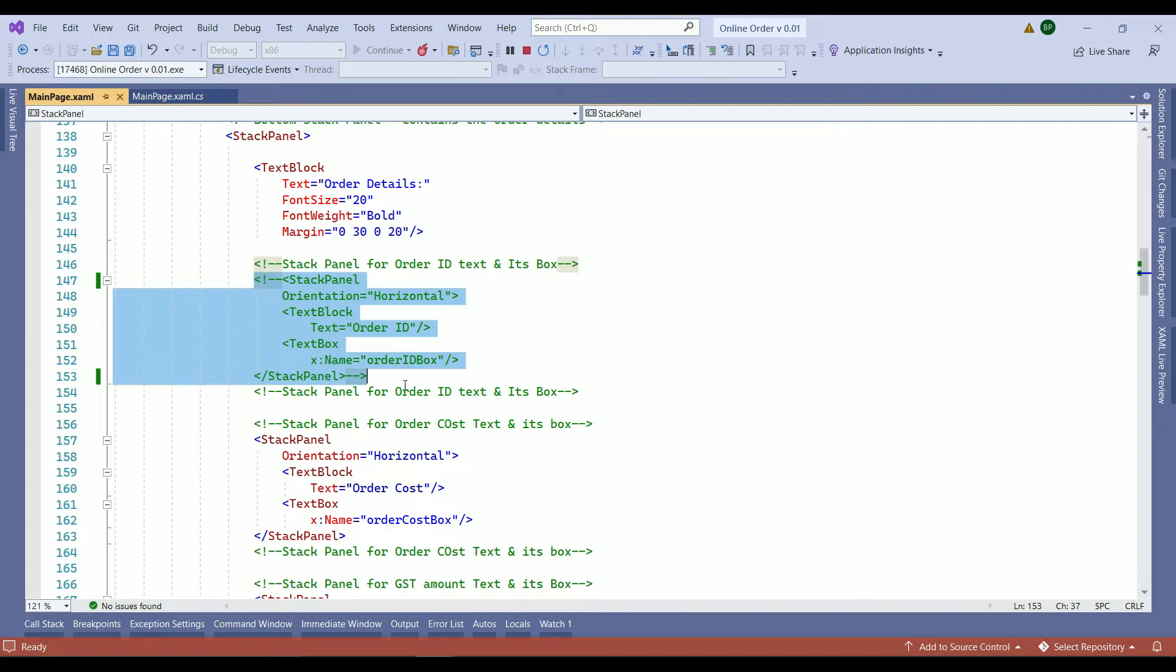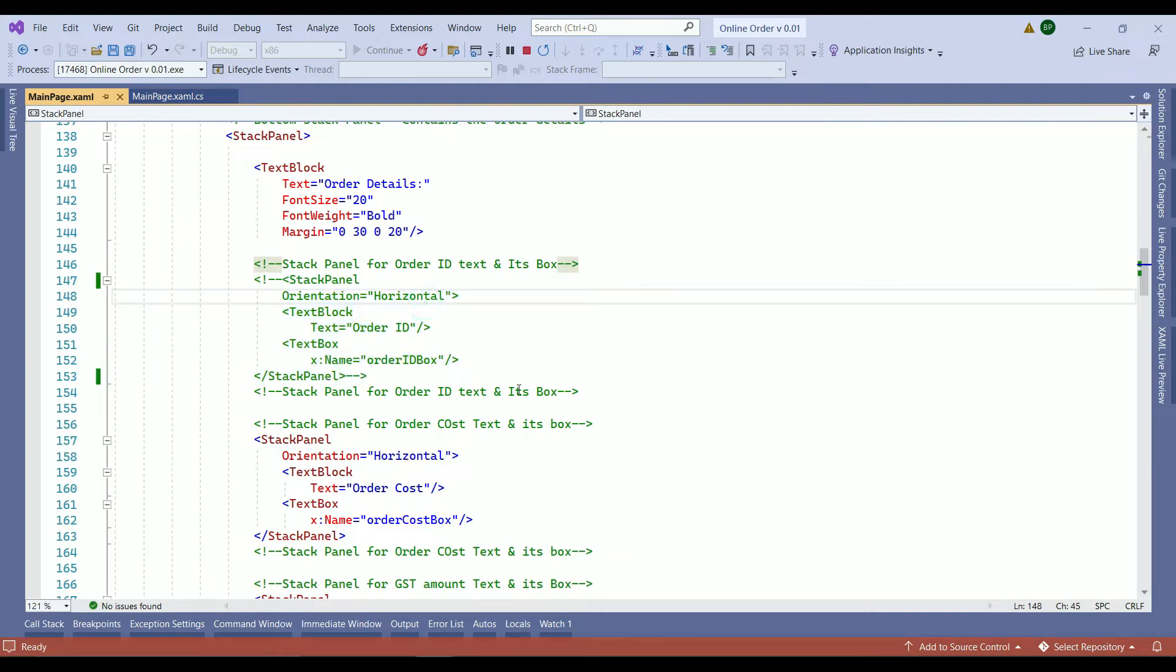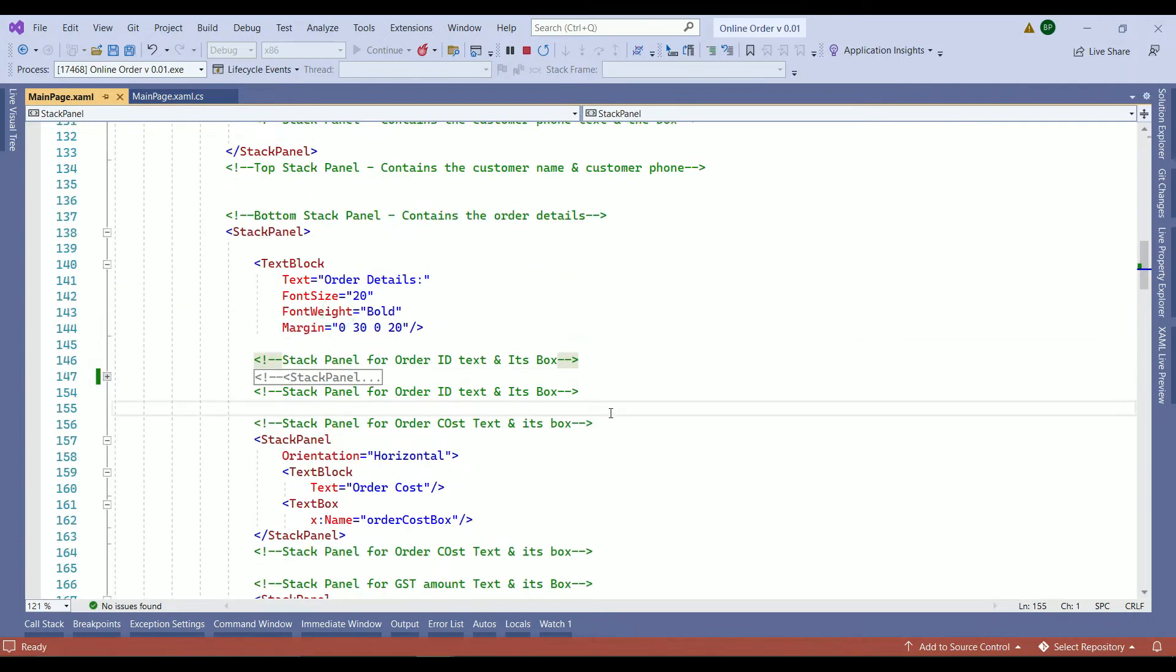So that means we selected the right stack panel. So we have another two choices. Either we can get rid of it completely and delete it or leave it as comment out. I will leave it as a comment out for now in case we need it later on to use it again. So that is solved.